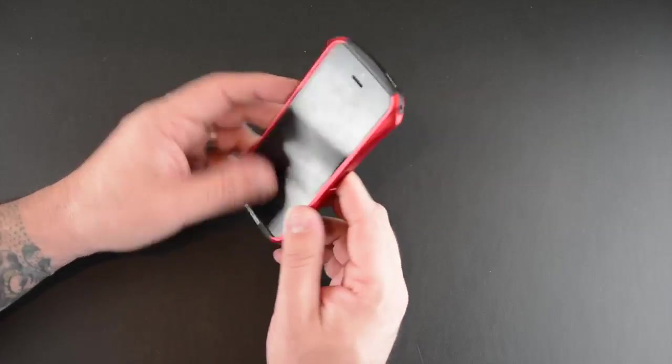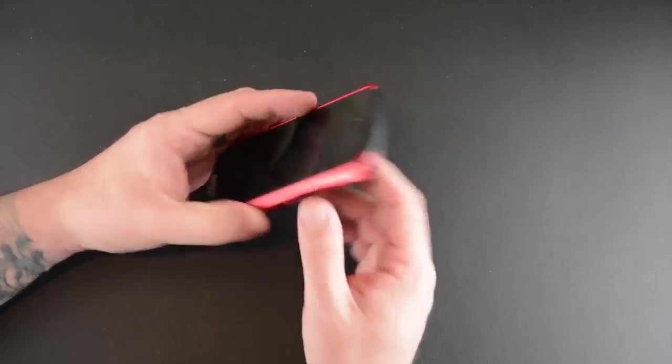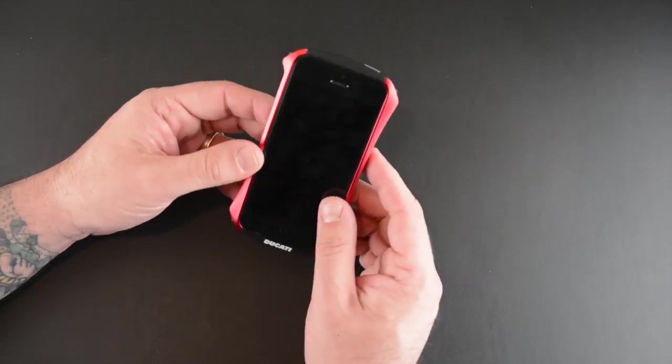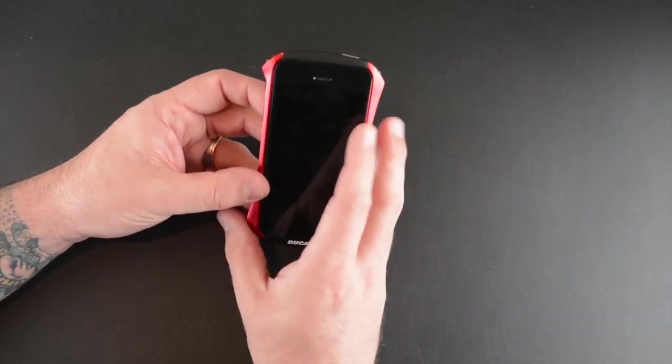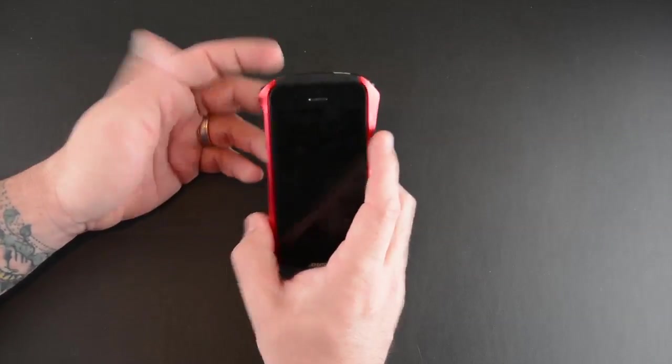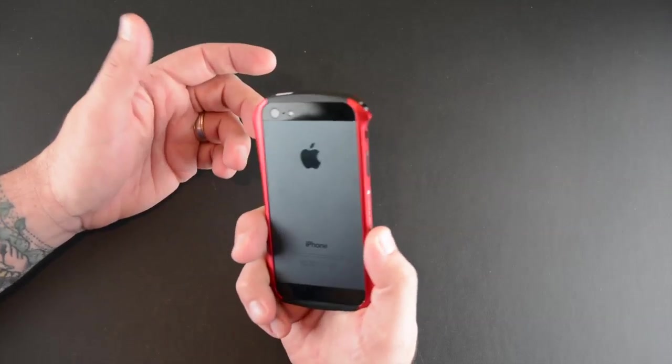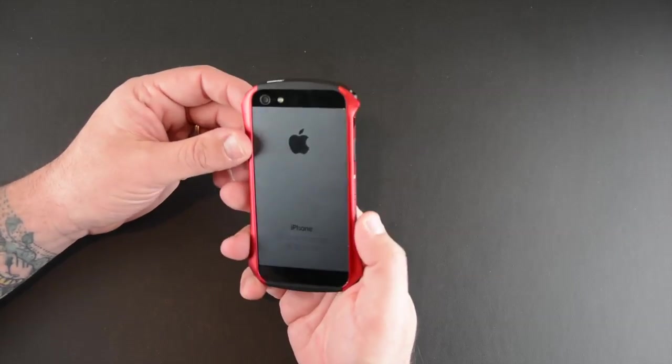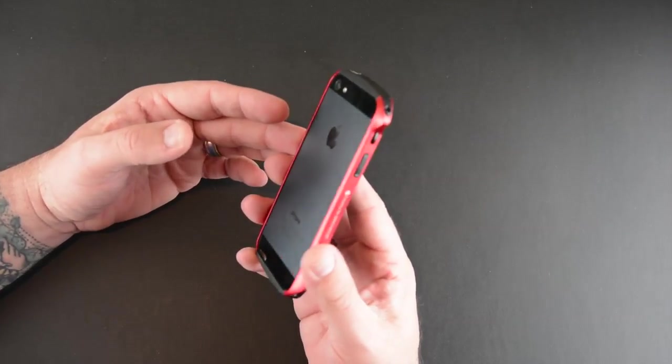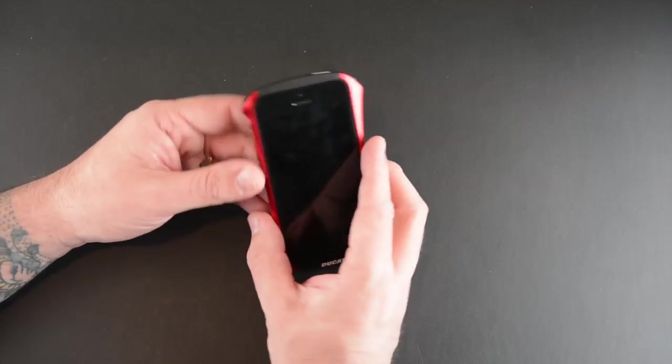Just a flat-out gorgeous case. 100 bucks might seem like a lot but again you're paying for a beautifully designed well-crafted case made from really nice material and really a case that's going to last the lifetime or longer of your iPhone 5 or 5S.